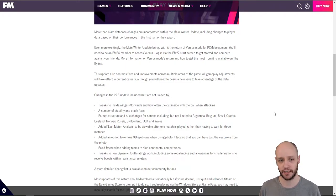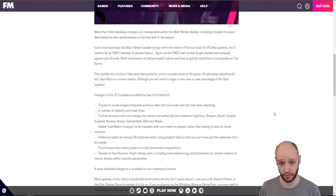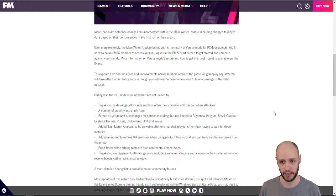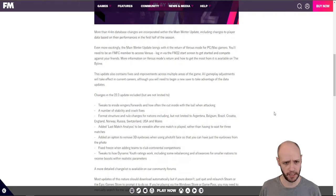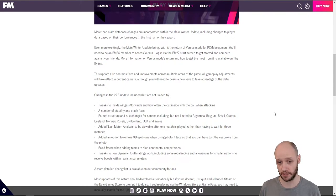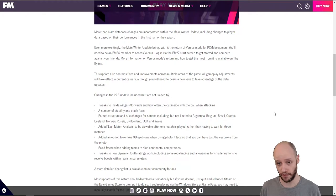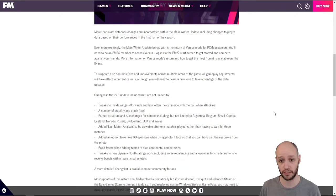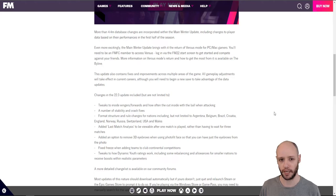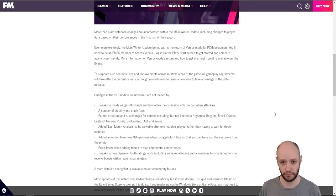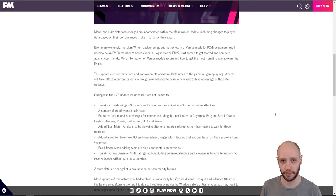Even more excitingly, the main winter update brings with it the return of versus mode for PC and Mac gamers. You'll need to be an FMFC member to access versus. Log in via the FM22 start screen to get started and compete against your friends. Oh okay. That's good because I was thinking about doing some collaborations. If you're a YouTuber out there, give me a message.